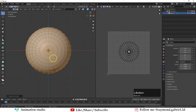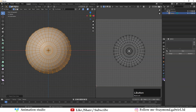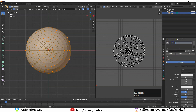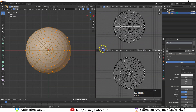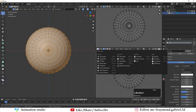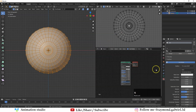Press U and instead of using the normal unwrap method, go to Project From View so we can project it exactly as we see it in the viewport. Now let's add the texture as a material — go to the material tab, press New, and rename the material to 'eye'.